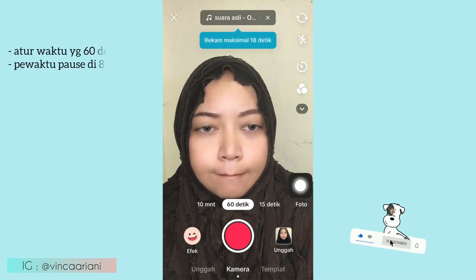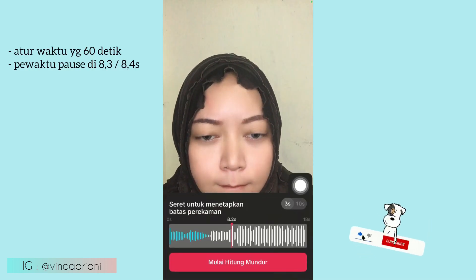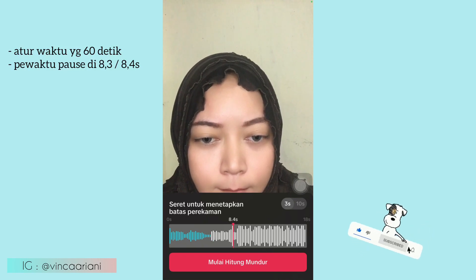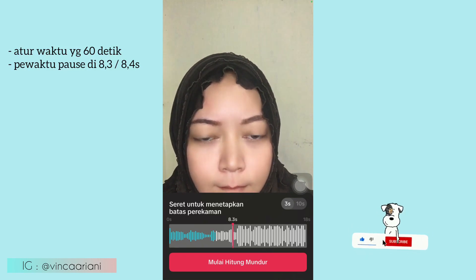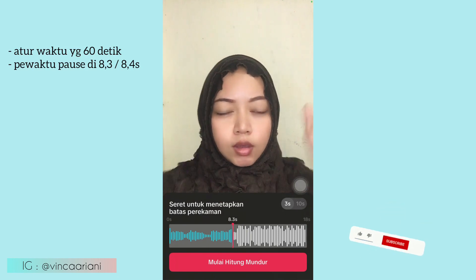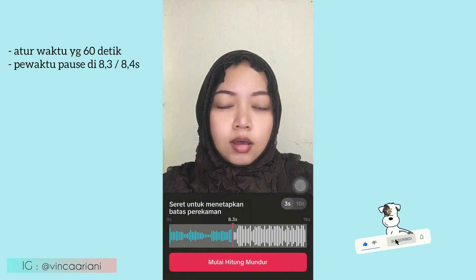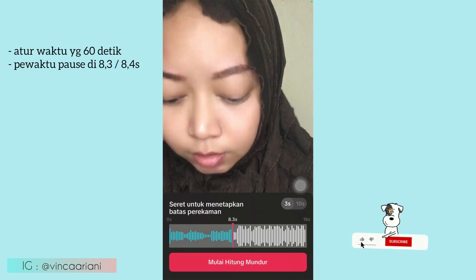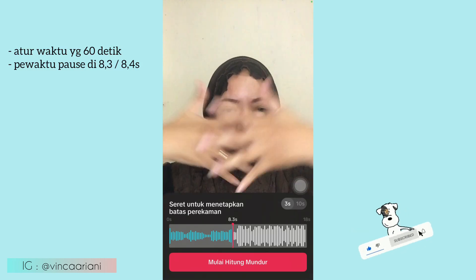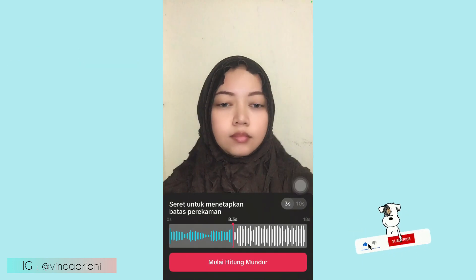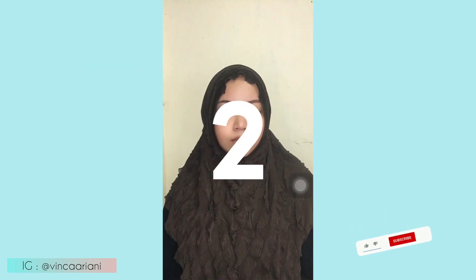Pilih yang 60 detik ya. Kemudian waktunya kalian pause di detik 8,3 atau 8,4. Kemudian kalian mulai dari gerakan lipsync seperti biasa, kemudian gerakan terakhirnya — tangannya kayak giniin ya, membuka seperti ini, atau tengok kanan kiri juga bisa. Tapi ini aku contohin tangan membuka ya, langsung aja kita mulai.